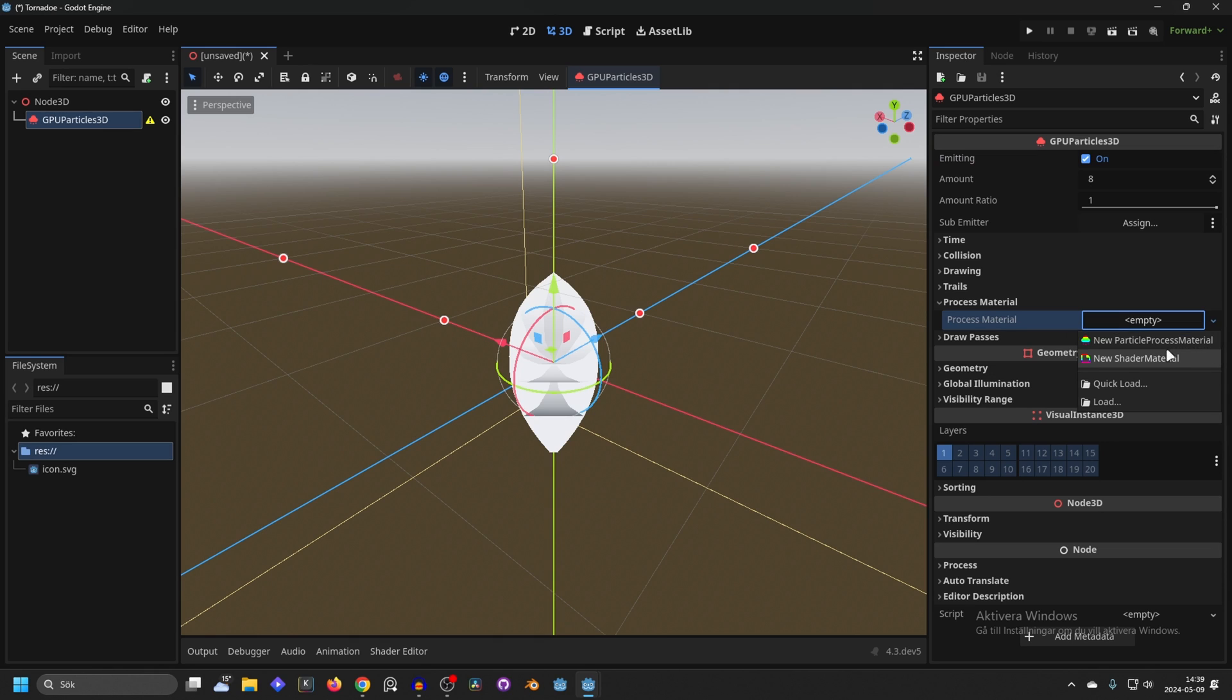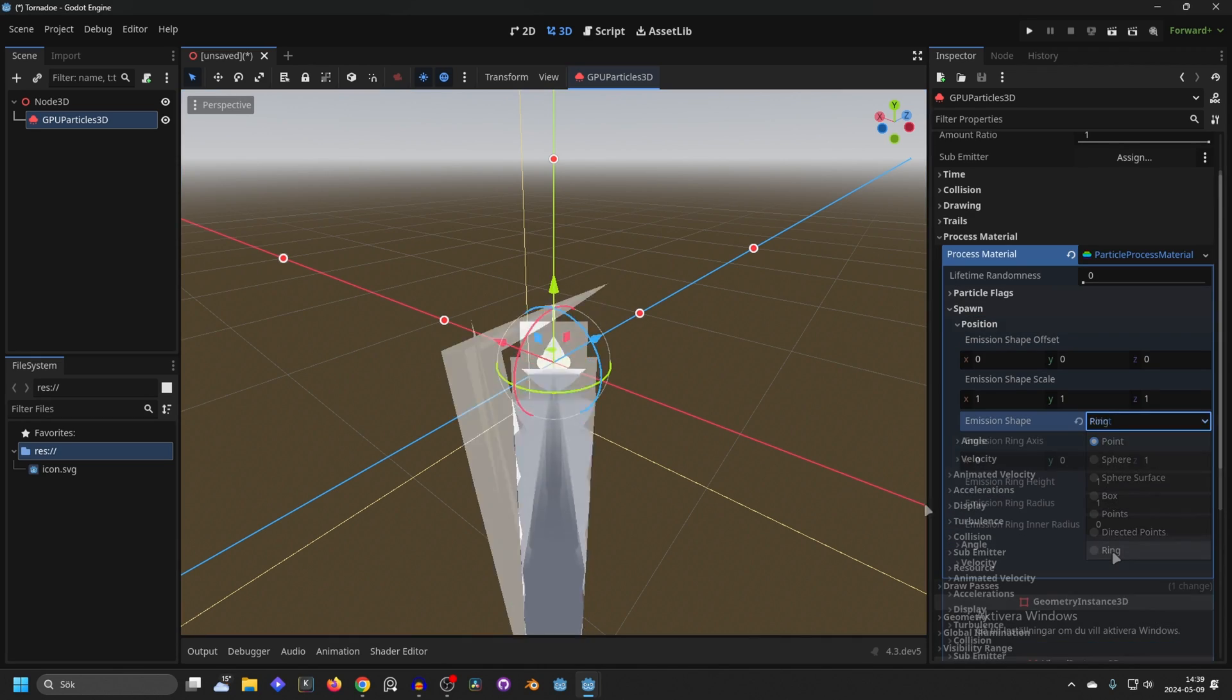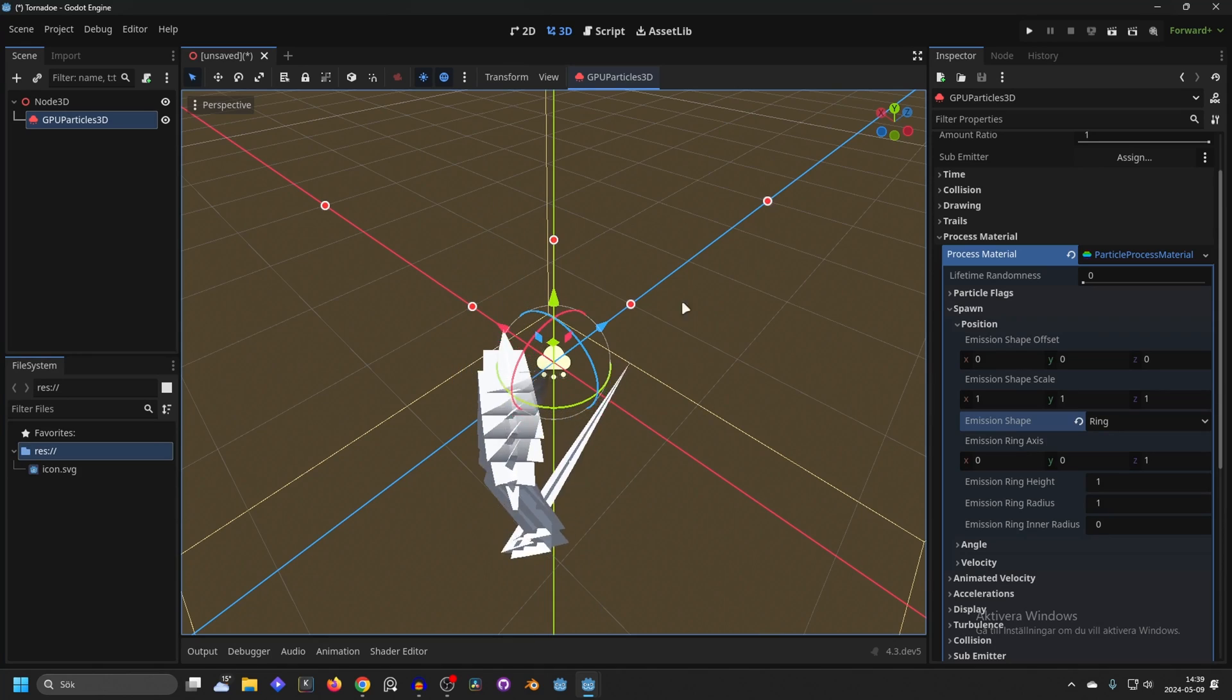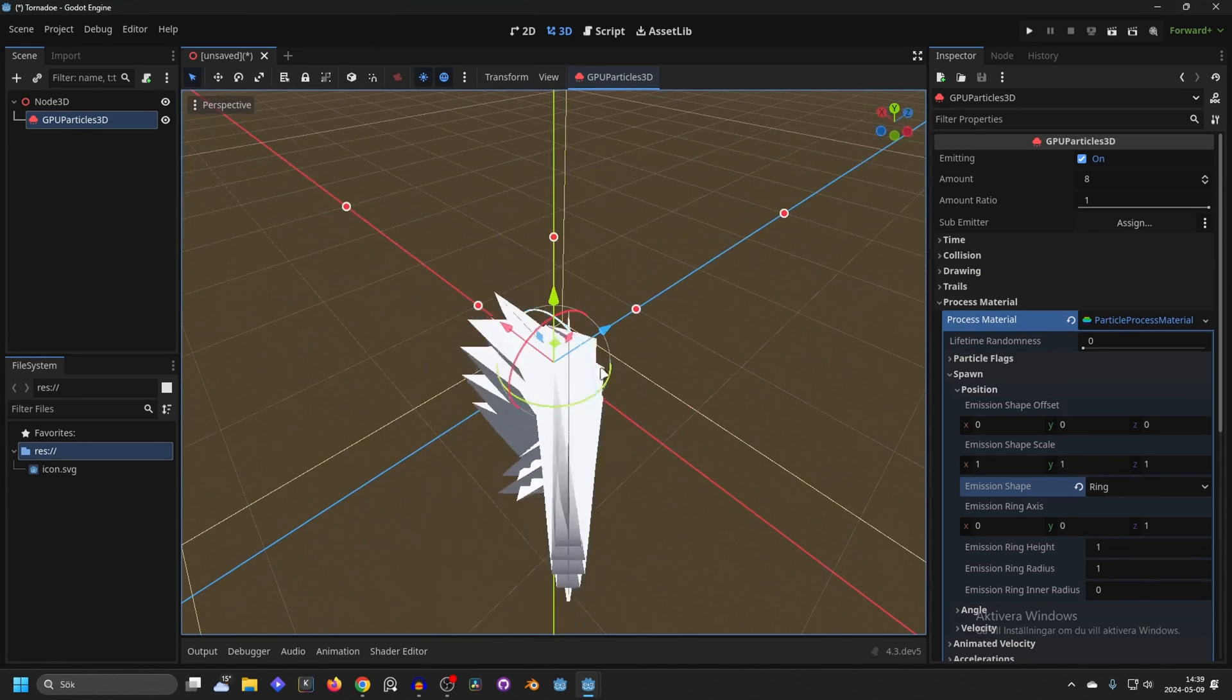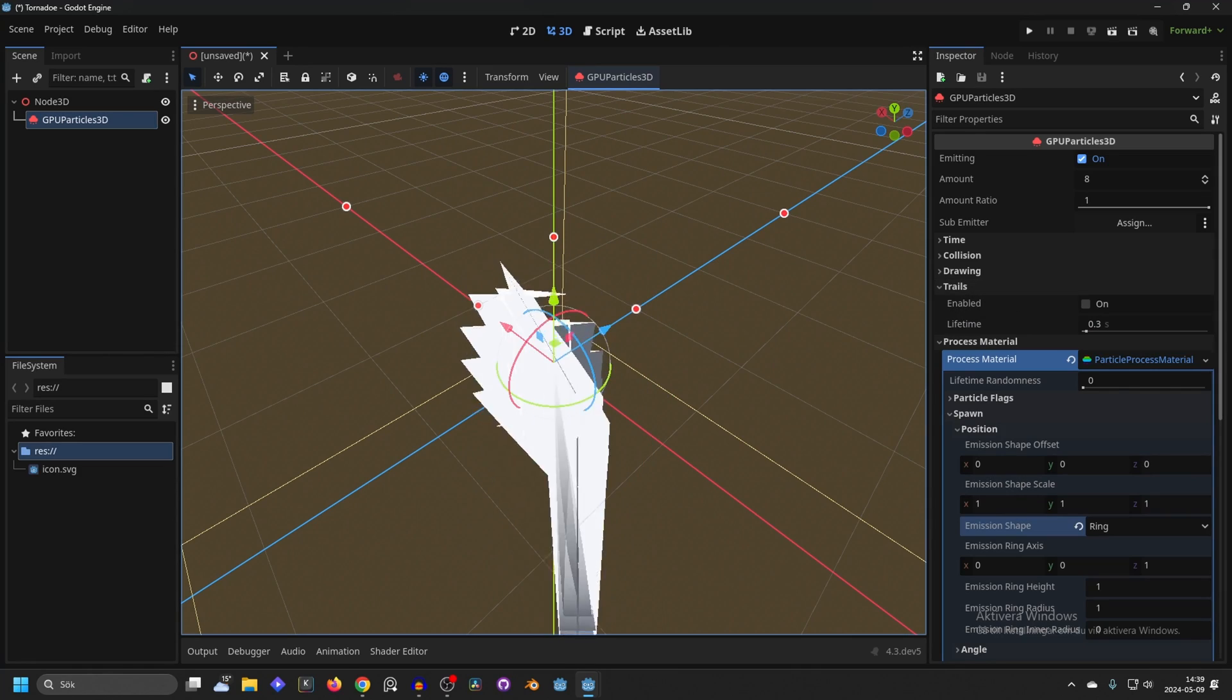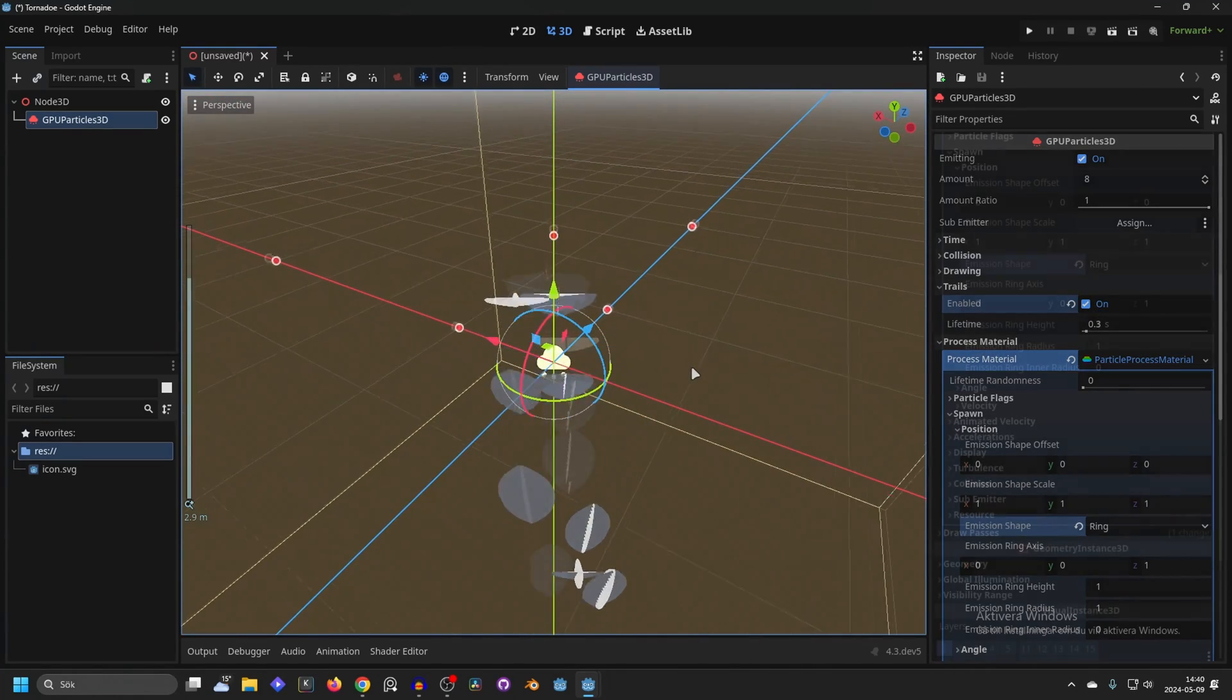Make a new particle process material in the process material. Go to the spawn and on position make the emission shape a ring. This works perfectly since a tornado is a ring spinning. We can also go into the trails and enable them and that will just make them look a little bit nicer for now.